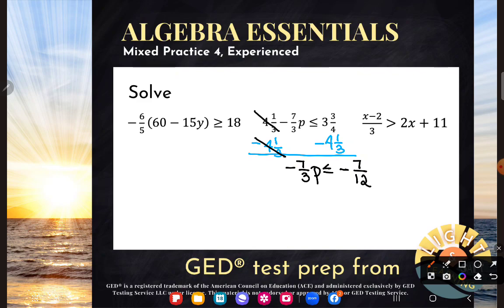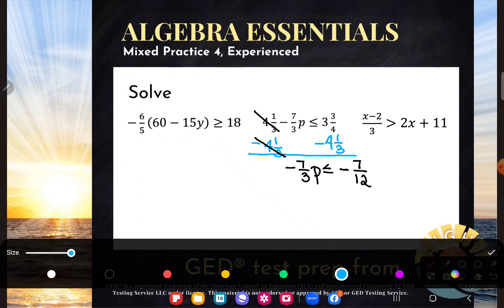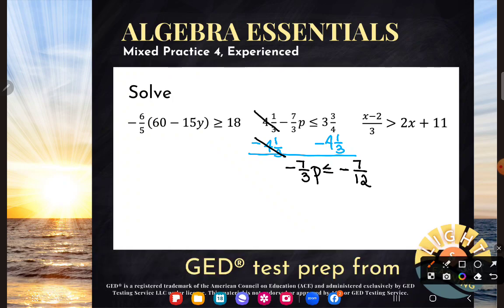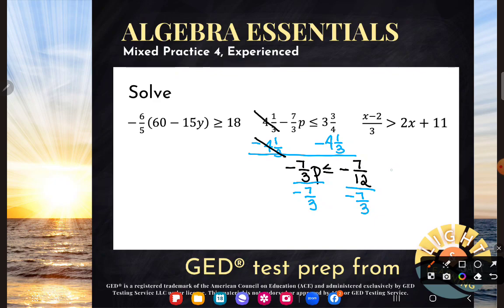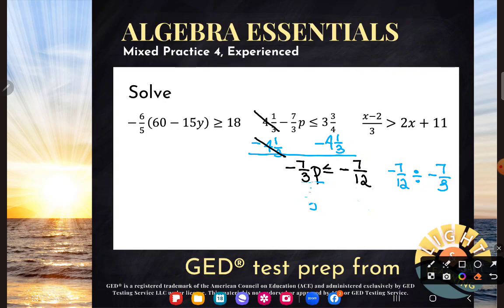The new equation is negative 7 thirds p is less than or equal to negative 7 twelfths. Don't let the fraction freak you out. You can always go straight by the way we've been working — using inverses or opposites to get p alone. That negative 7 thirds is shoved up against p, so you could very easily just divide it away on both sides. What you'd be typing into your calculator is negative 7 twelfths divided by negative 7 thirds. That is a totally legitimate way to do it — I love it for students who struggle with lots of rules, because inverses or opposites will always work.